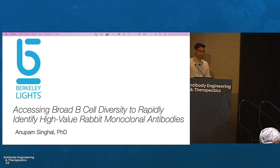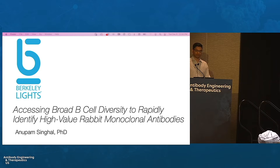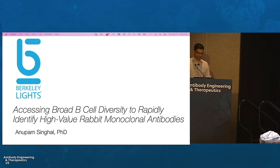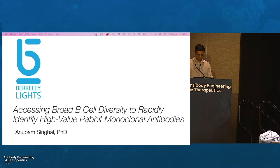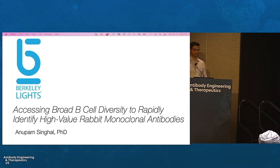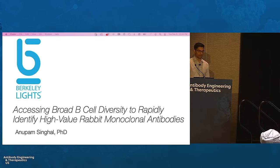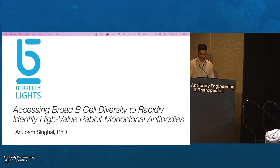Thank you for coming out. My name is Anupam Singhal. I'm the Director of Product Management for Antibody Therapeutics at Berkeley Lights. Especially thank you for missing the World Cup game to join the session. Today I'm going to talk about accessing broad B-cell diversity to rapidly identify high-value rabbit monoclonal antibodies.